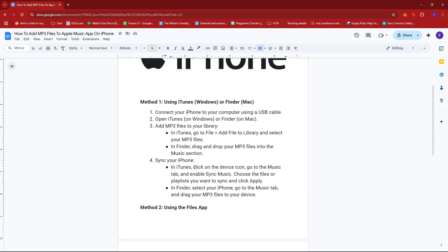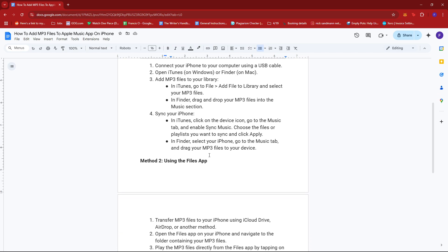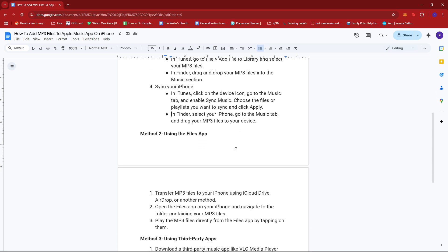And then next, you're going to have to sync your iPhone. So in iTunes, click on the device icon, go to the music tab and enable sync music. Then choose the files or playlists you want to sync and click apply. Now in Finder, select your iPhone, head to the music tab and drag your MP3 files to your device.